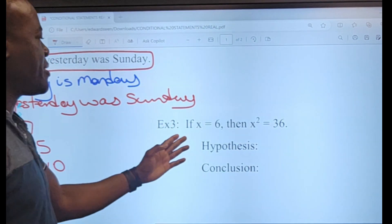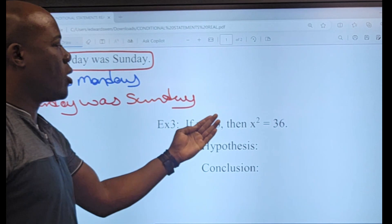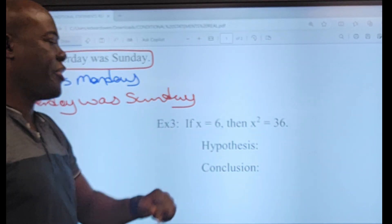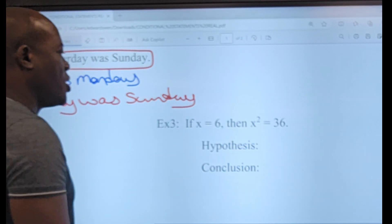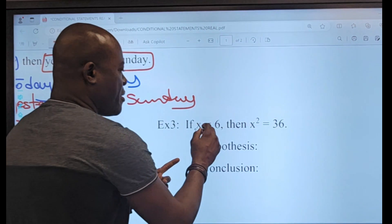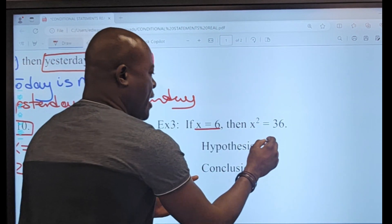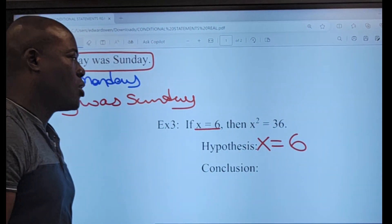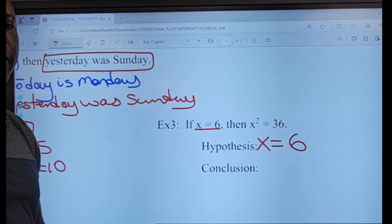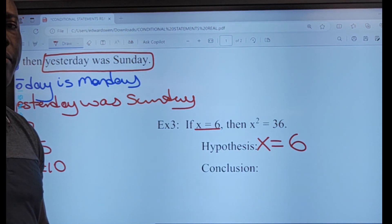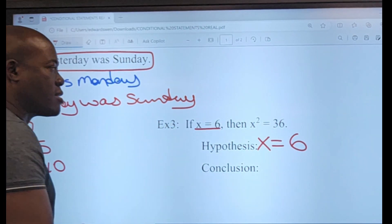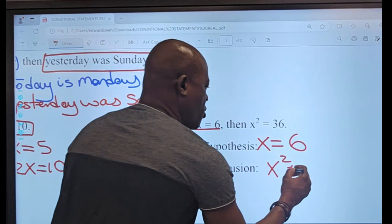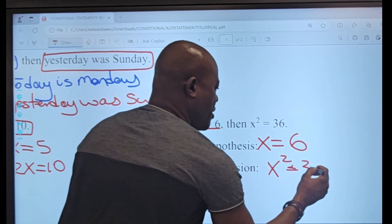Example three says: 'If x equals 6 then x squared equals 36.' My hypothesis is x equals 6, and my conclusion is x squared equals 36.